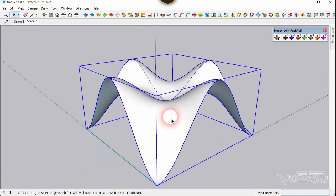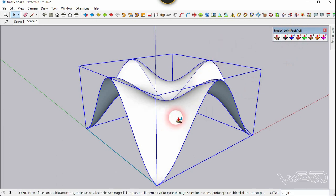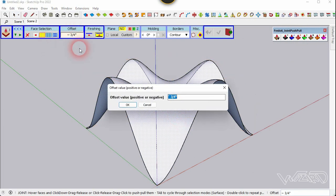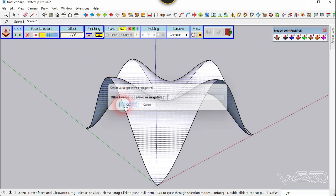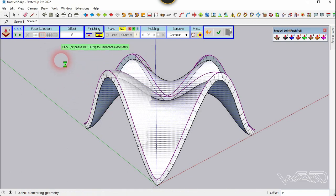Now select this group and use the Joint Push-Pull to add thickness on it. Let's change the offset to one inch and click OK. Now click on the empty space to confirm it.